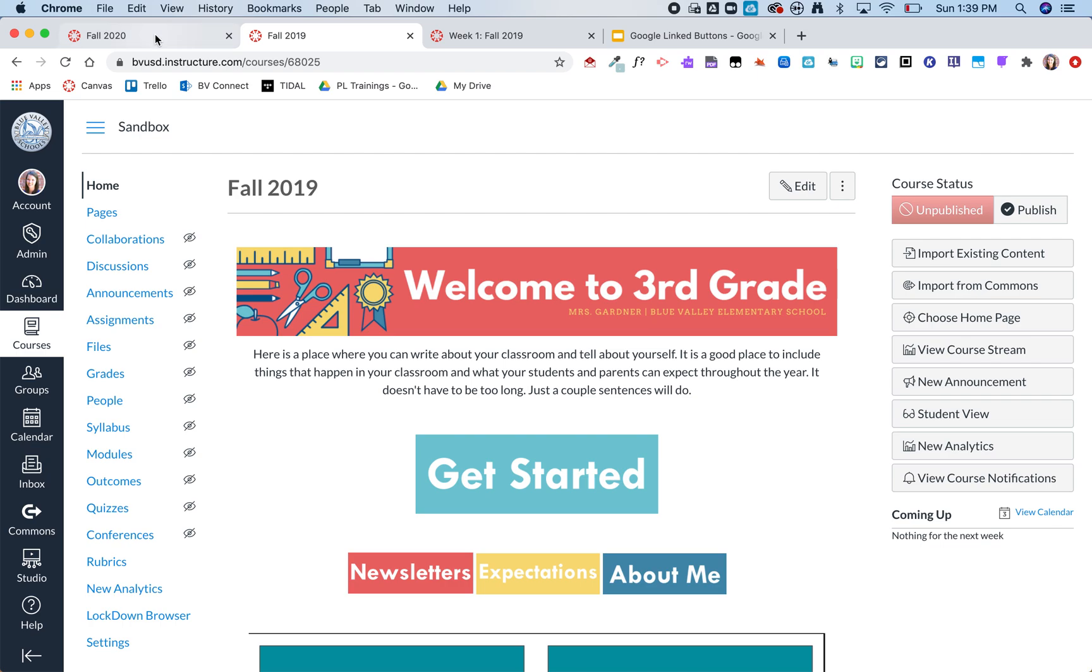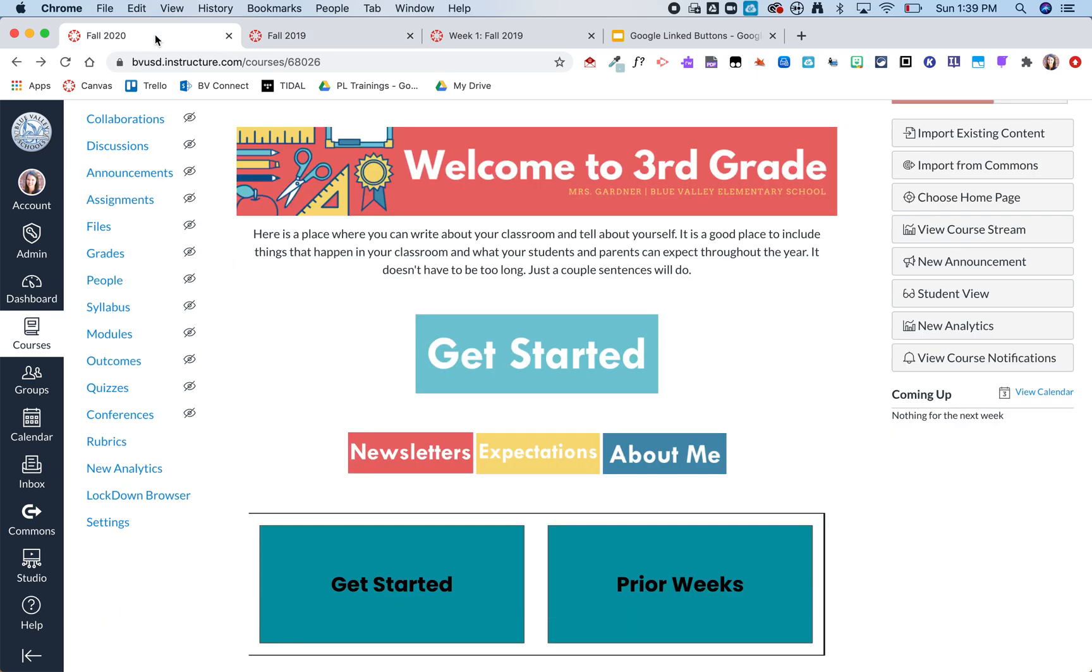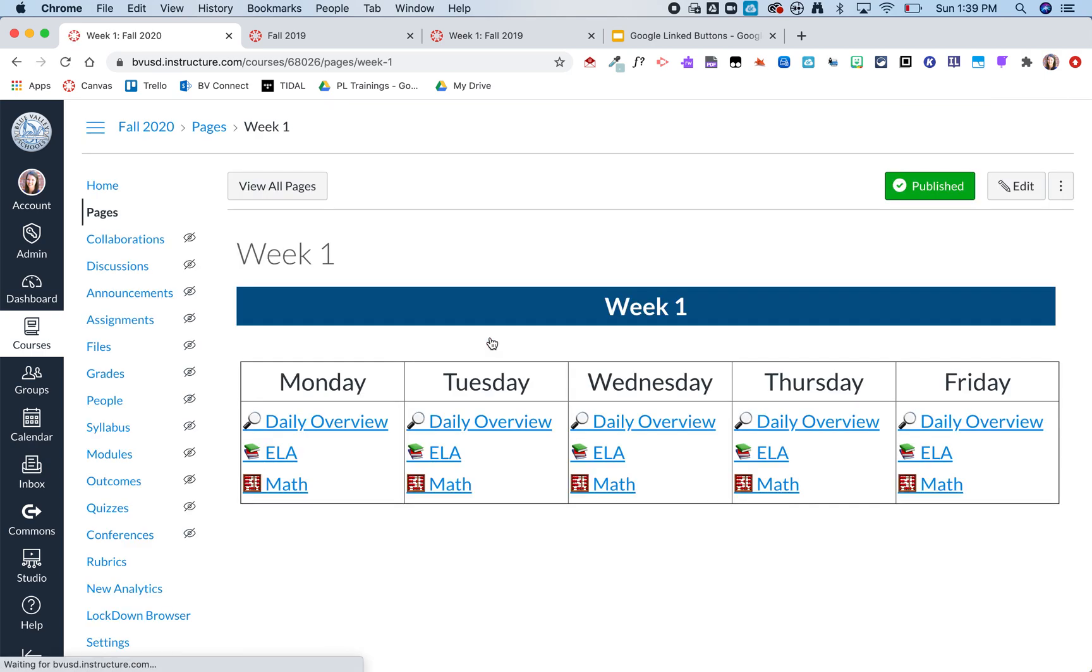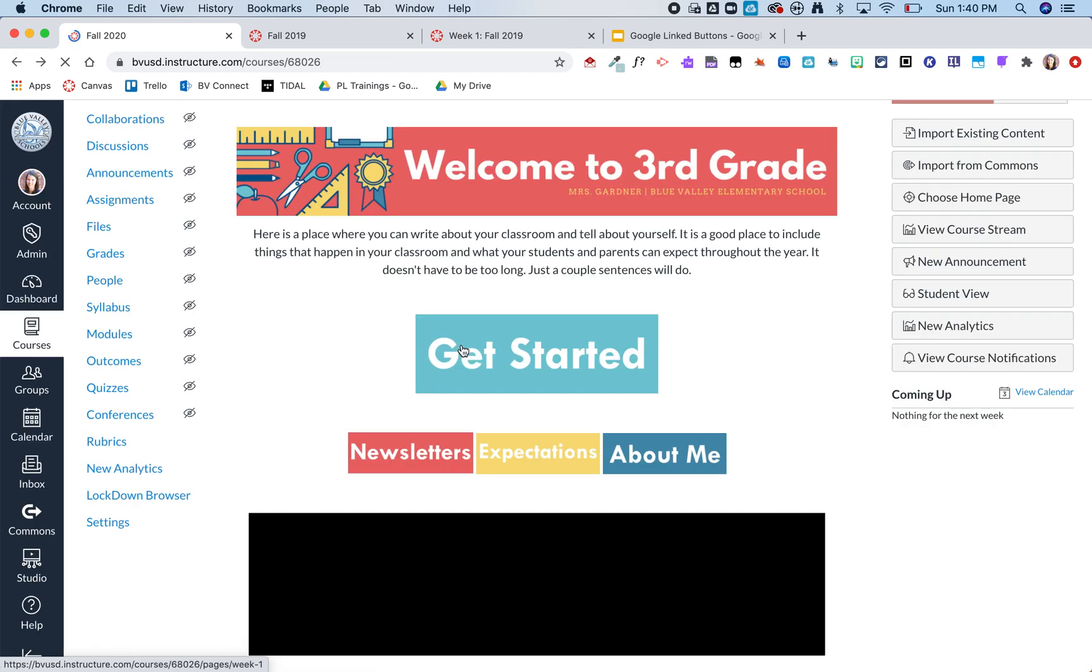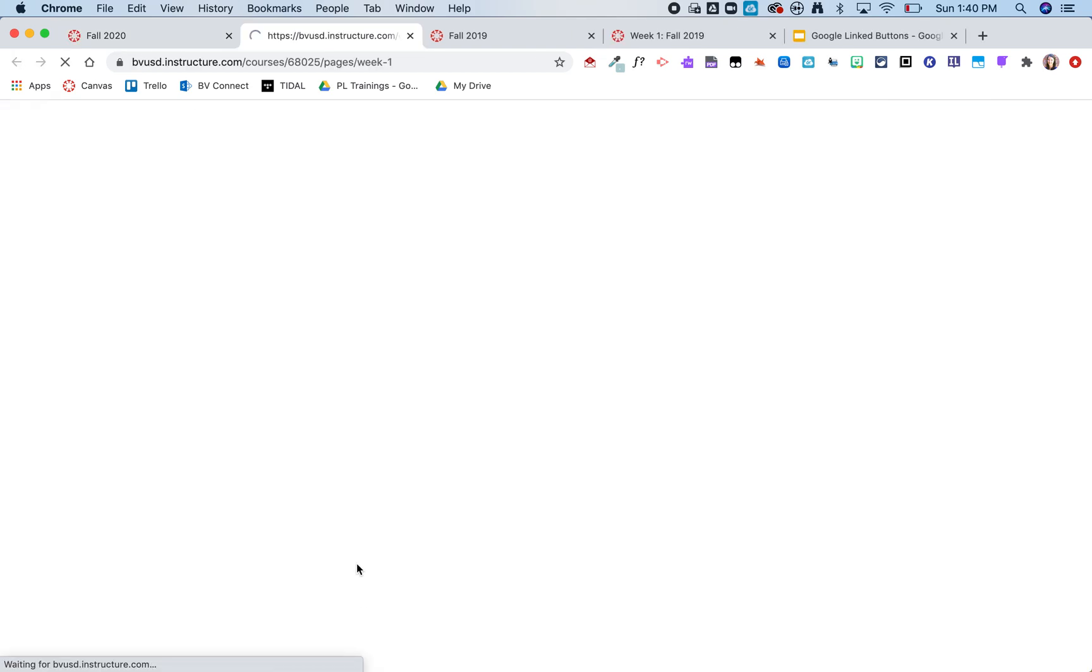So the more work that you can do in canvas and creating those links in canvas you then don't have to reinvent the wheel next fall if you want to bring that stuff in. If you create in Google you have to relink all of those things. So again here in my 2020 course I click get started it takes me to week one 2020. But if I click the Google link I created opens in a new window and is actually linking me back to my 2019 course.